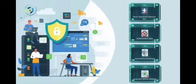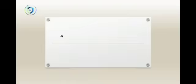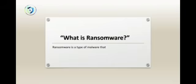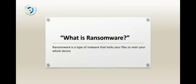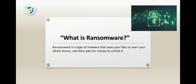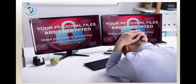Now let's talk about one of the scariest cyber threats today: ransomware. Ransomware is a type of malware that locks your files or even your whole device, then asks for money to unlock it. Basically, hackers kidnap your data and demand payment, usually in cryptocurrency. Anyone can be a victim: hospitals, schools, companies, or regular people like you and me.